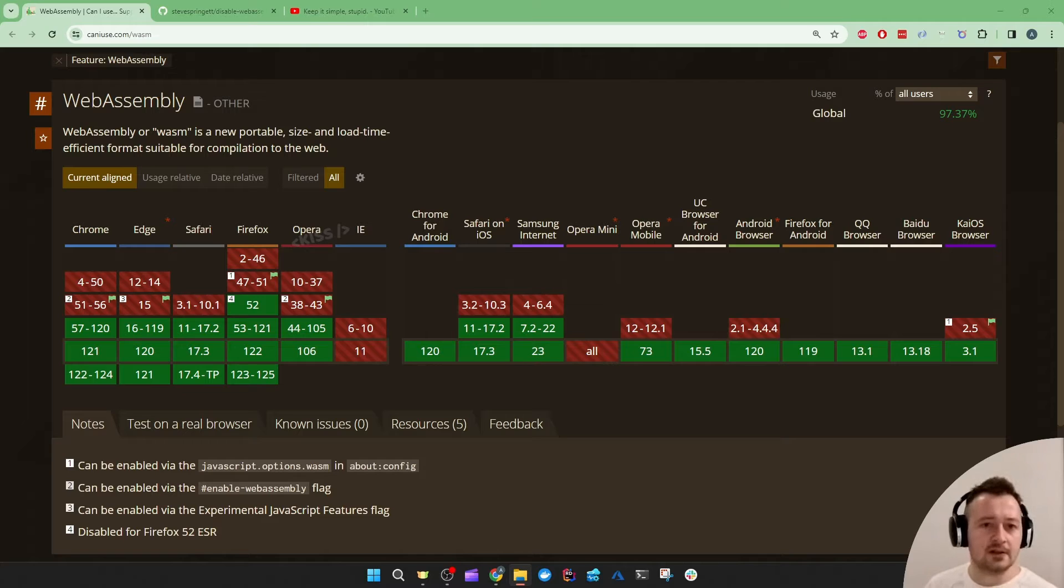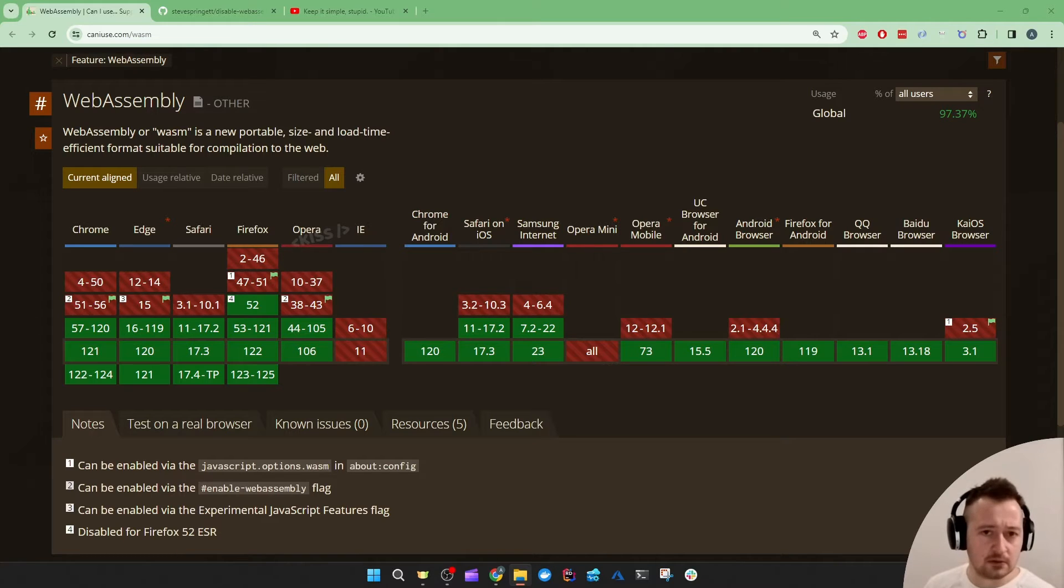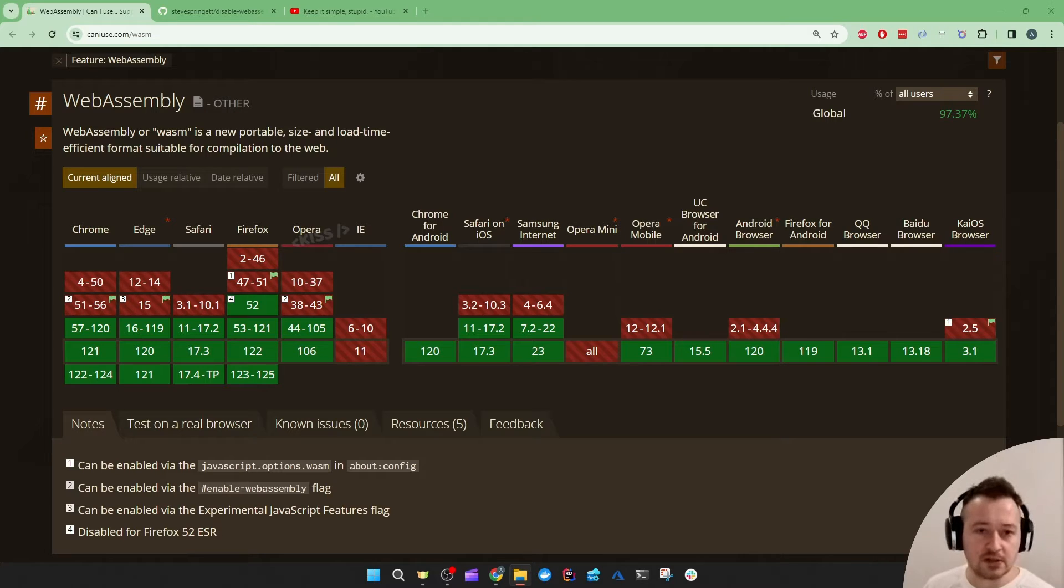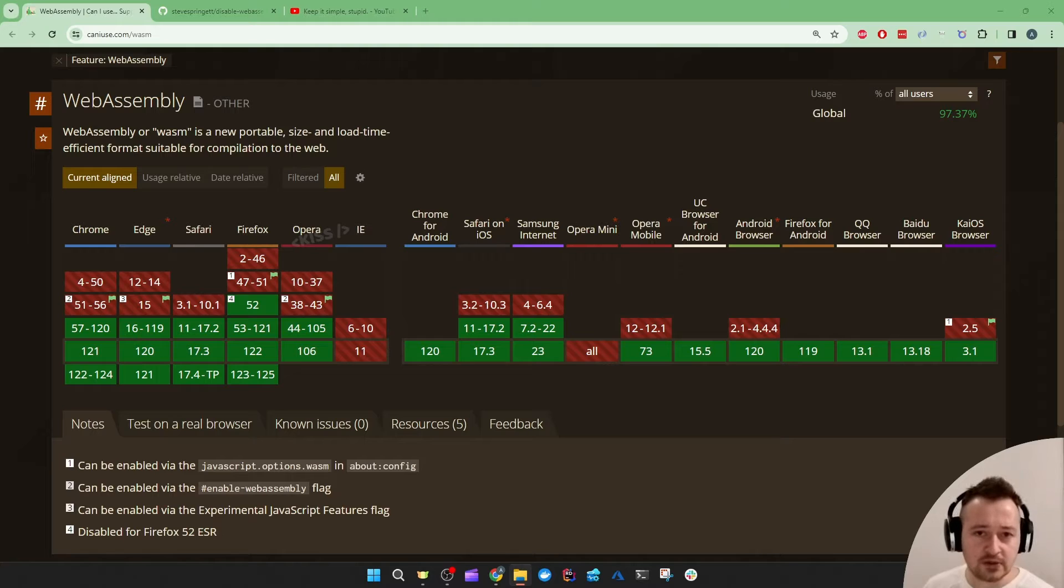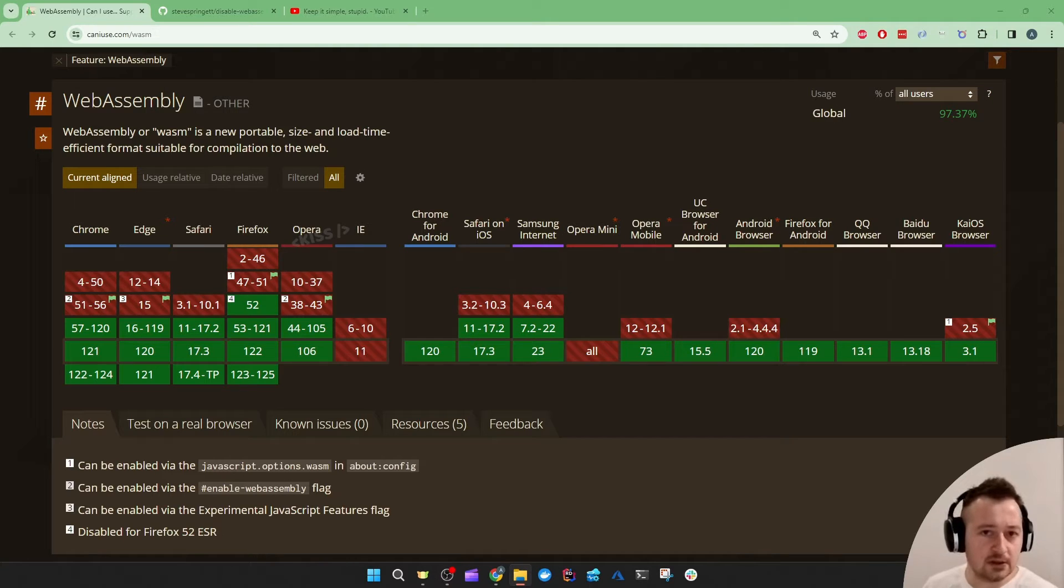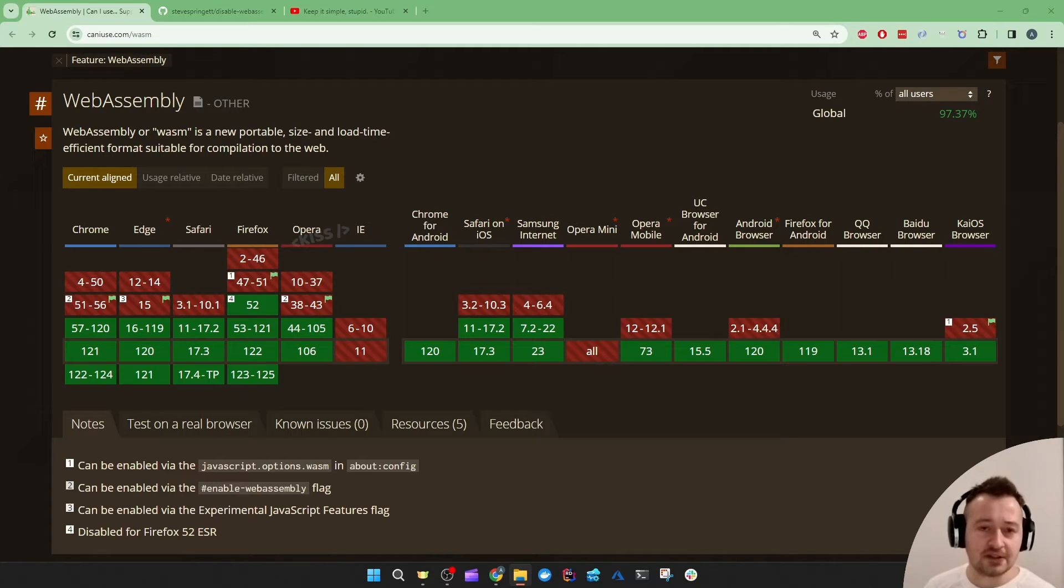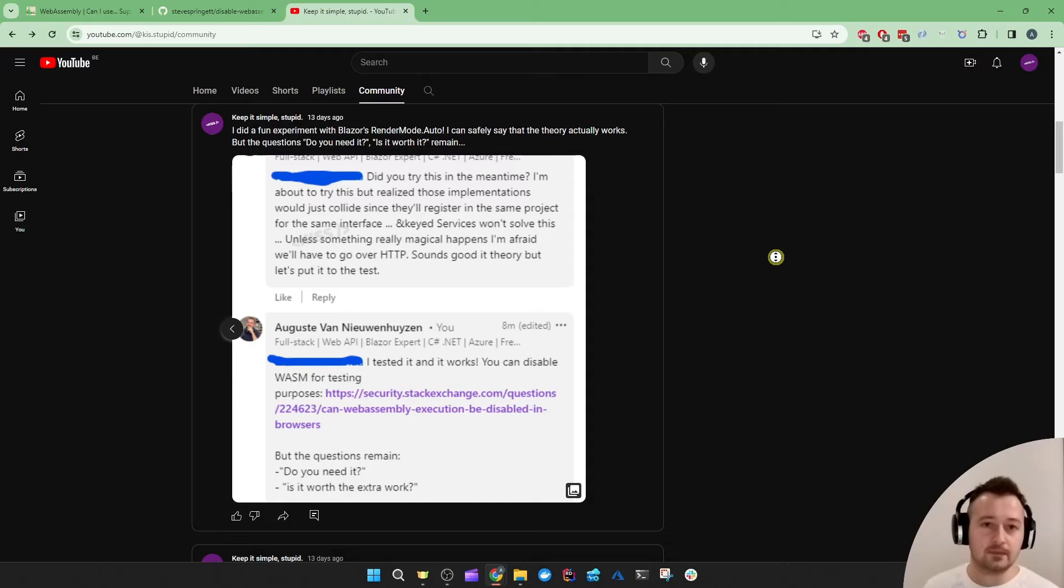Let's think about the healthcare sector or the banking sector where the devices used in everyday operations might still be running something like Windows XP or maybe they slightly upgraded. In any case it's very plausible that WebAssembly might not be supported.